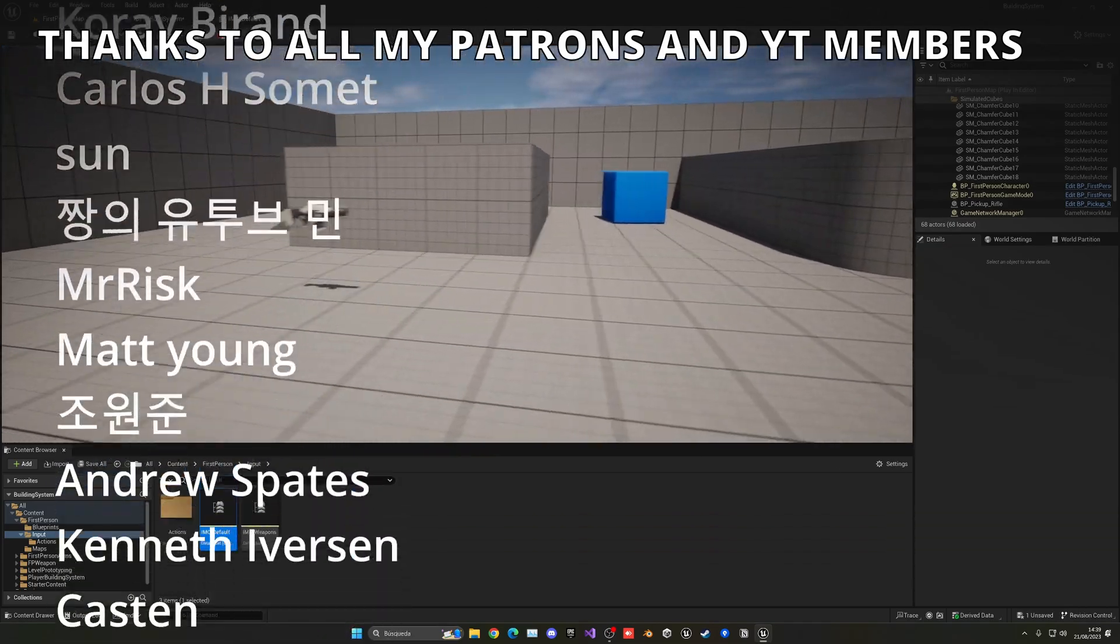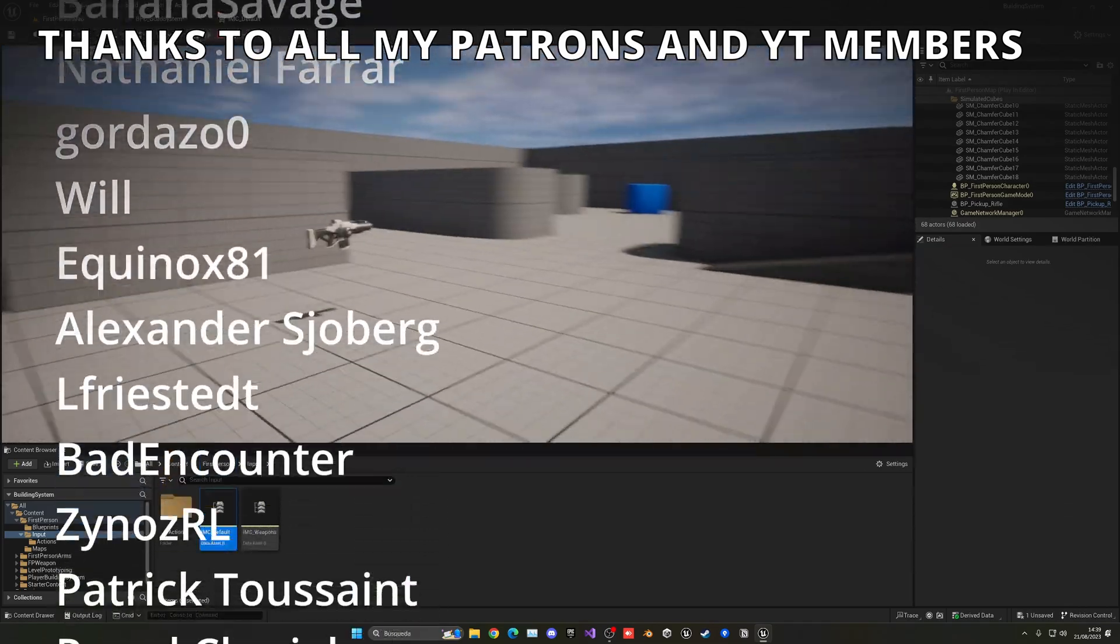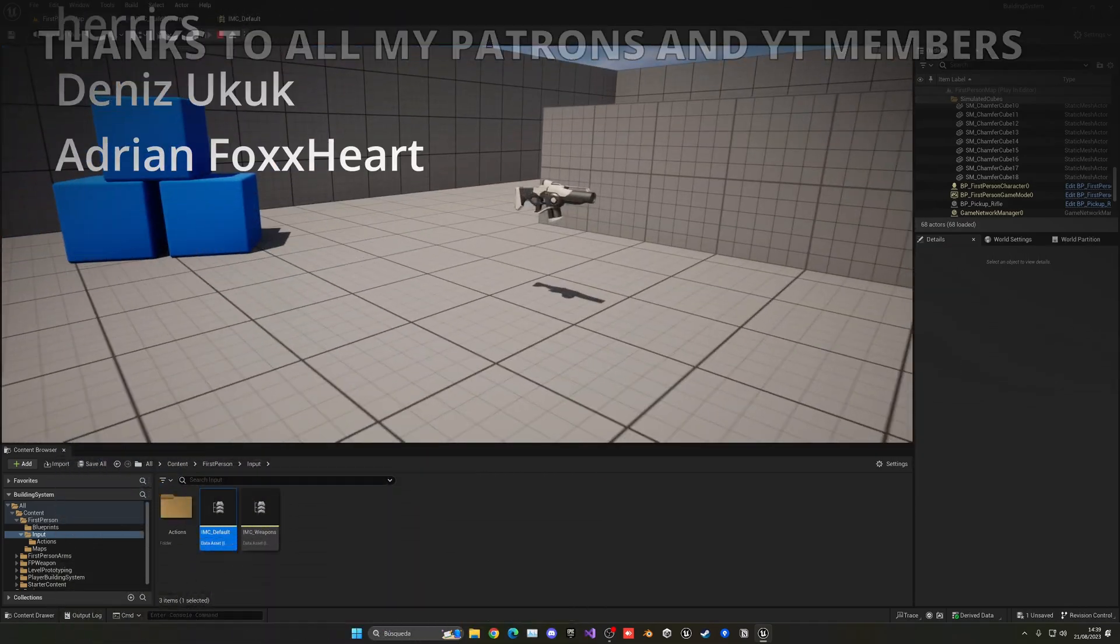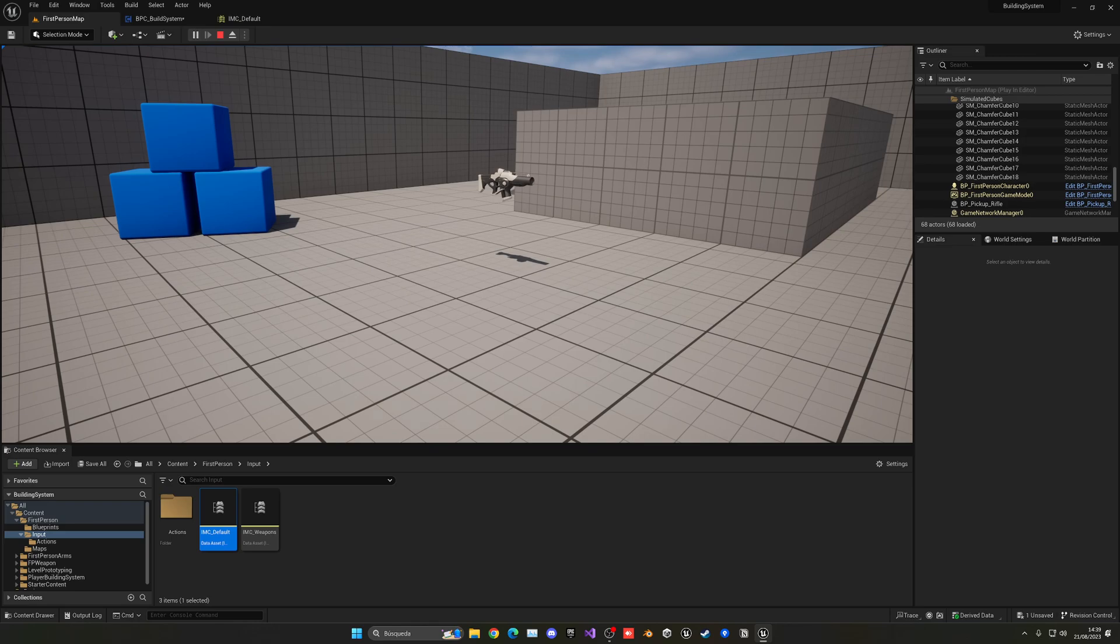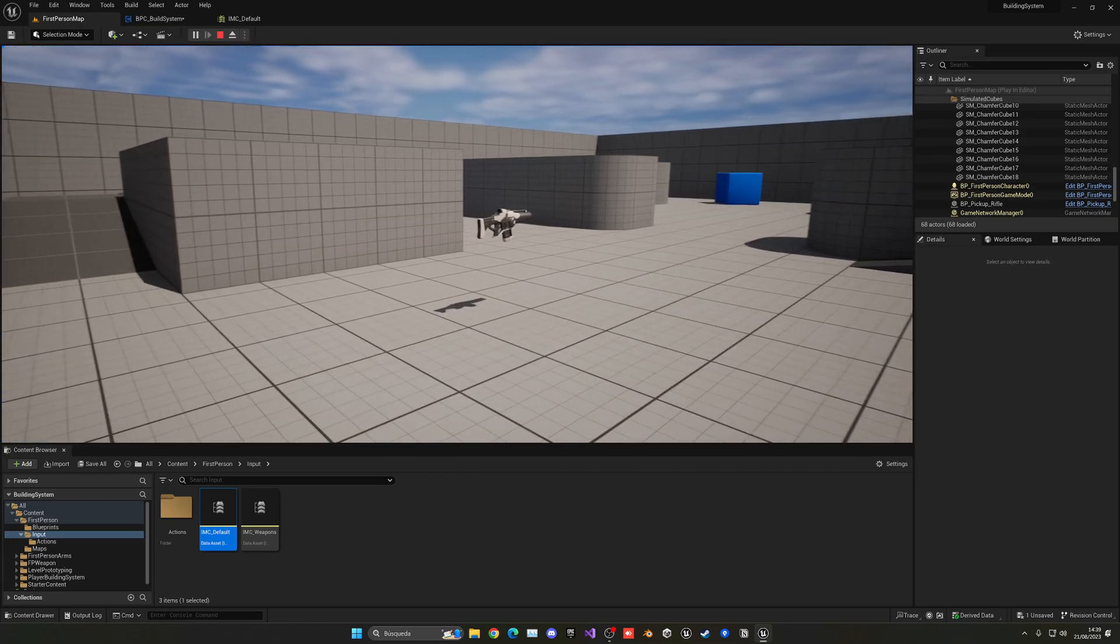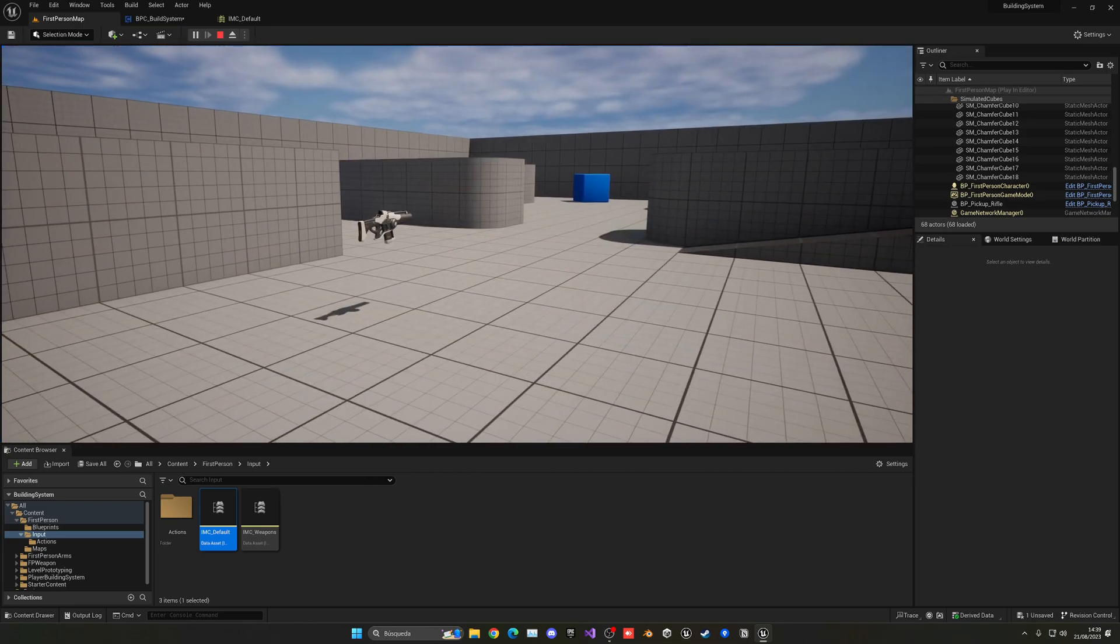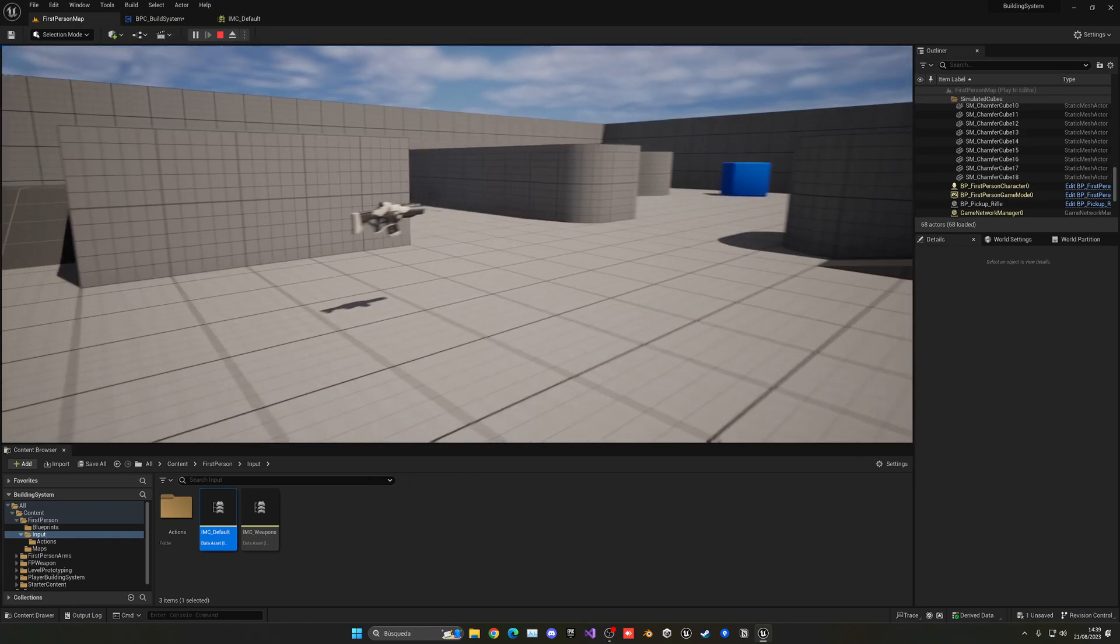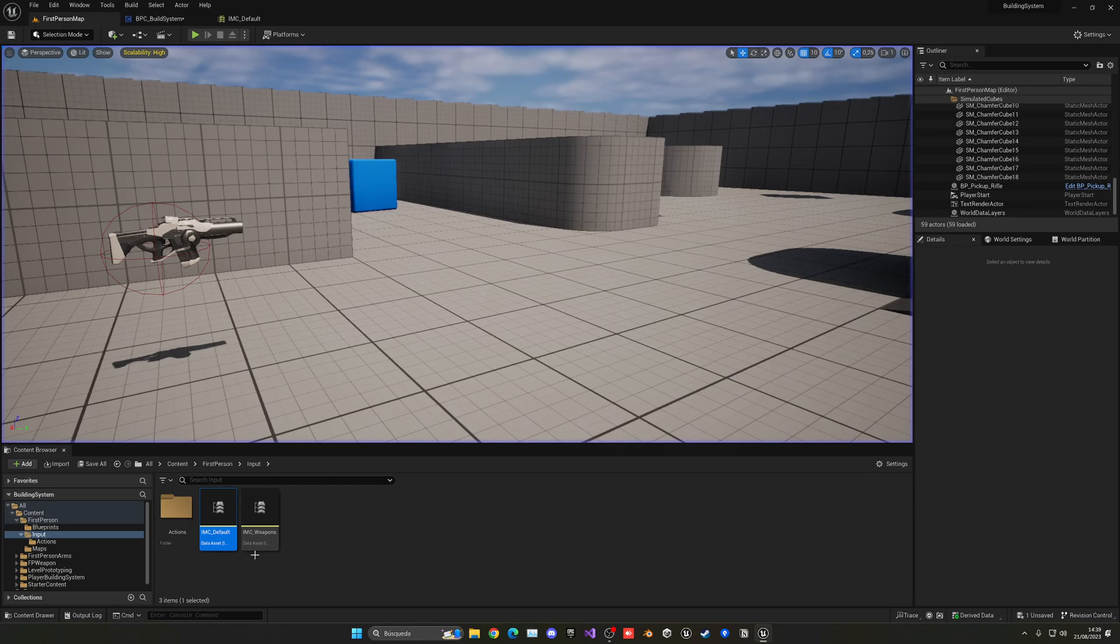The project files will be available in my Patreon and YouTube members, so check it out. Check out the Virtus FPS course, it's amazing. Join my Discord server, follow me on my socials. And now, yes, with all I said, bye-bye.